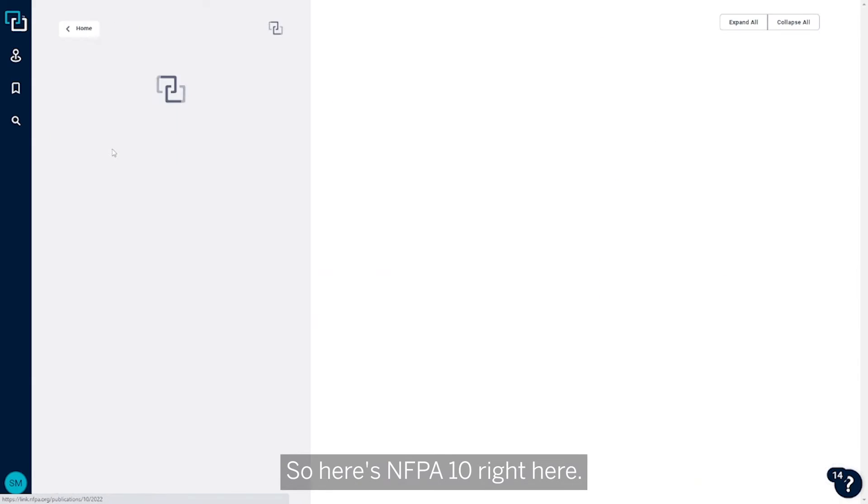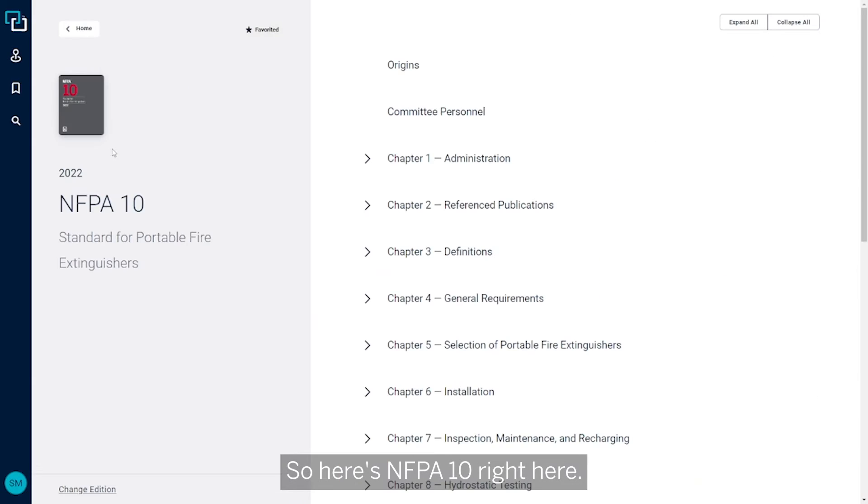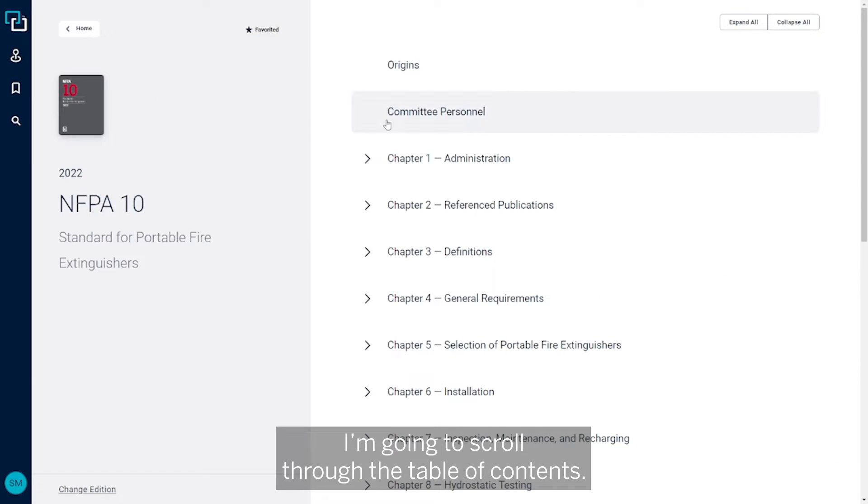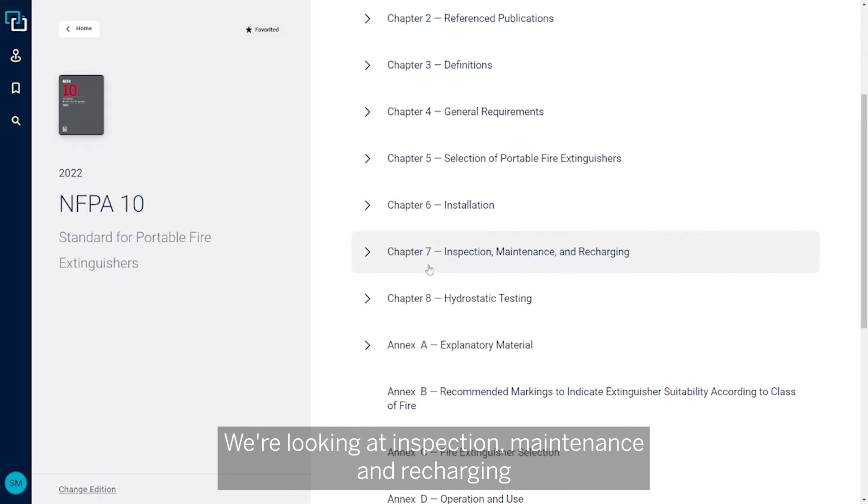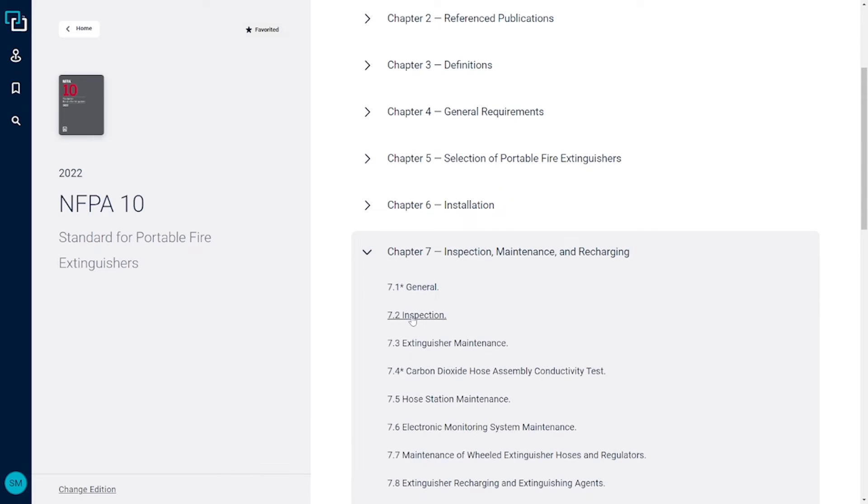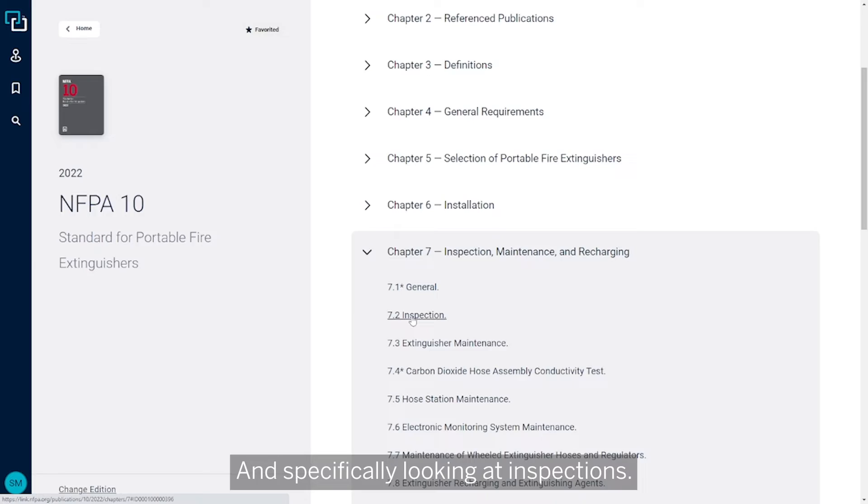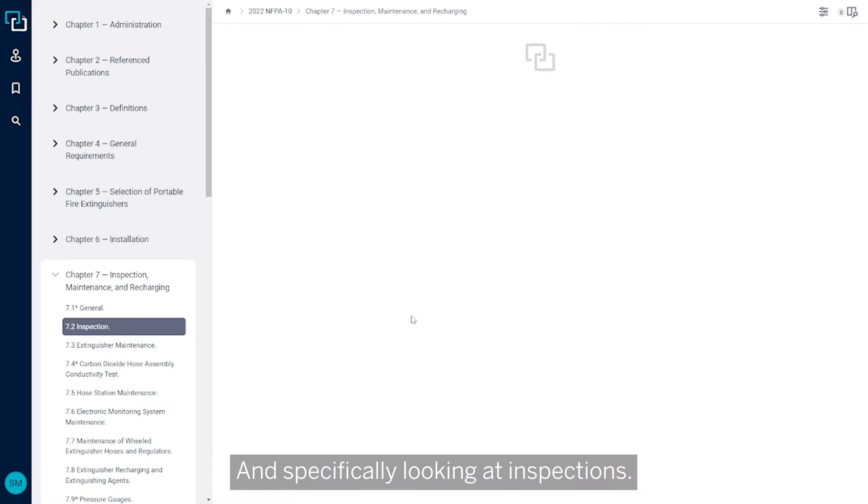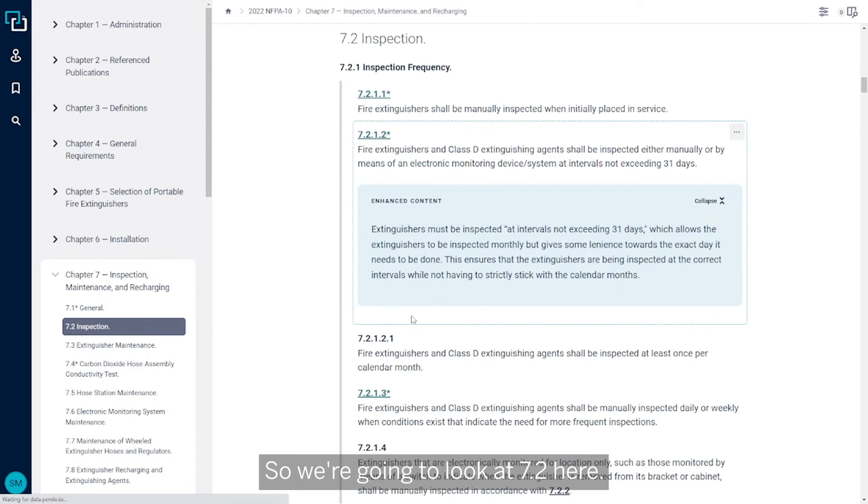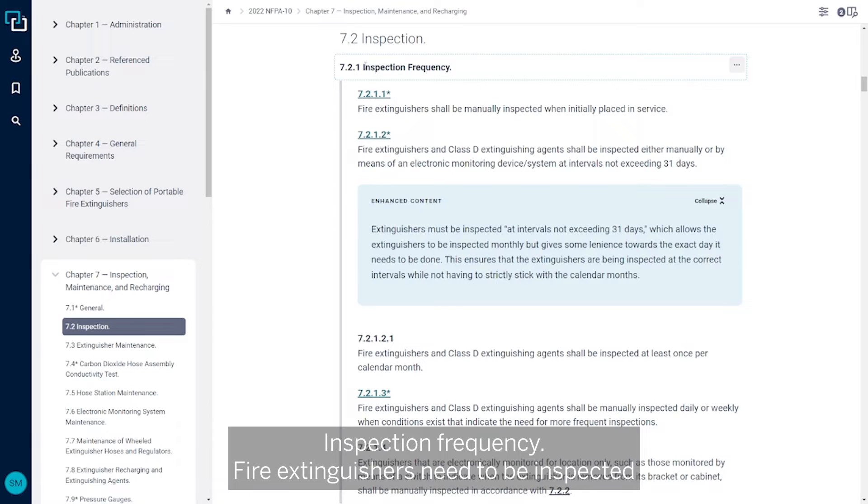So here's NFPA 10 right here. I'm going to scroll through the table of contents. We're looking at Inspection, Maintenance, and Recharging, and specifically looking at inspections. So we're going to look at 7.2 here - Inspection Frequency.